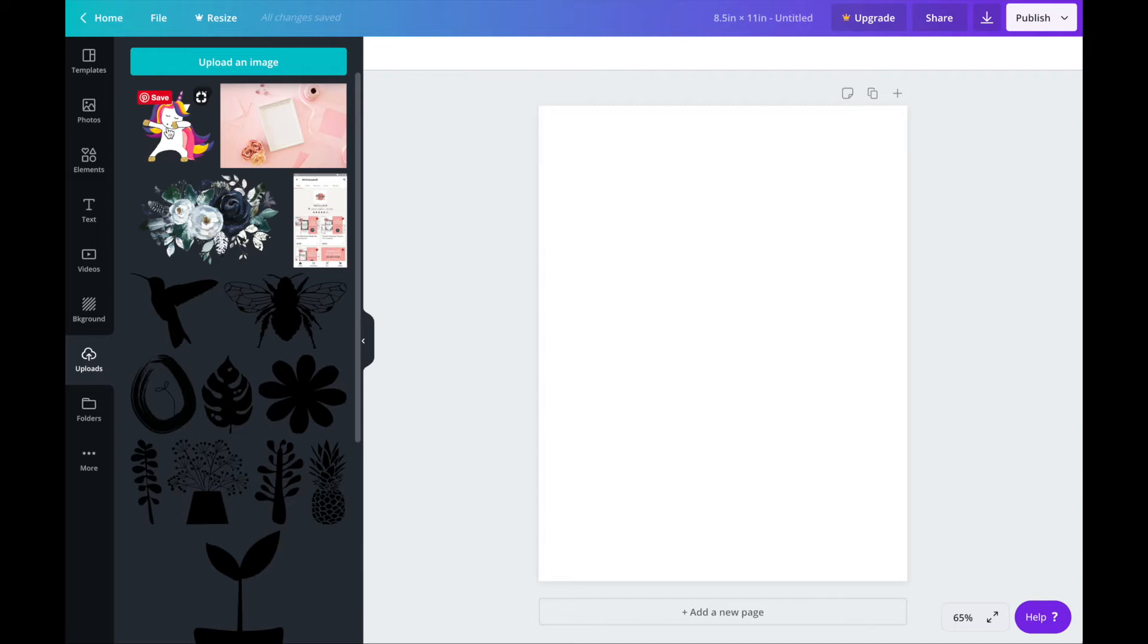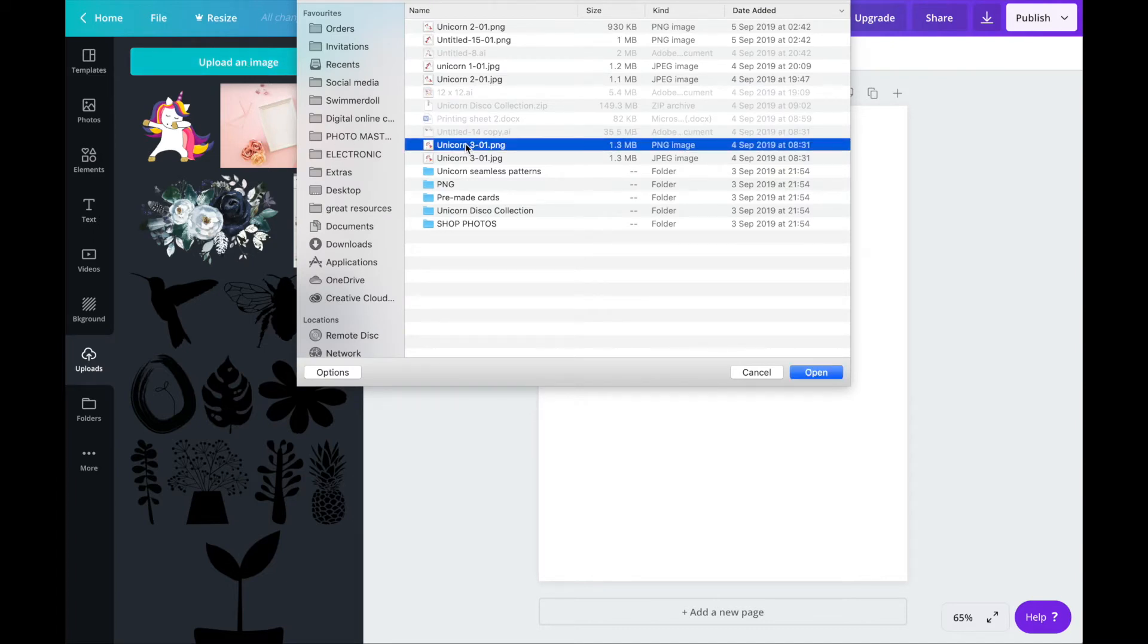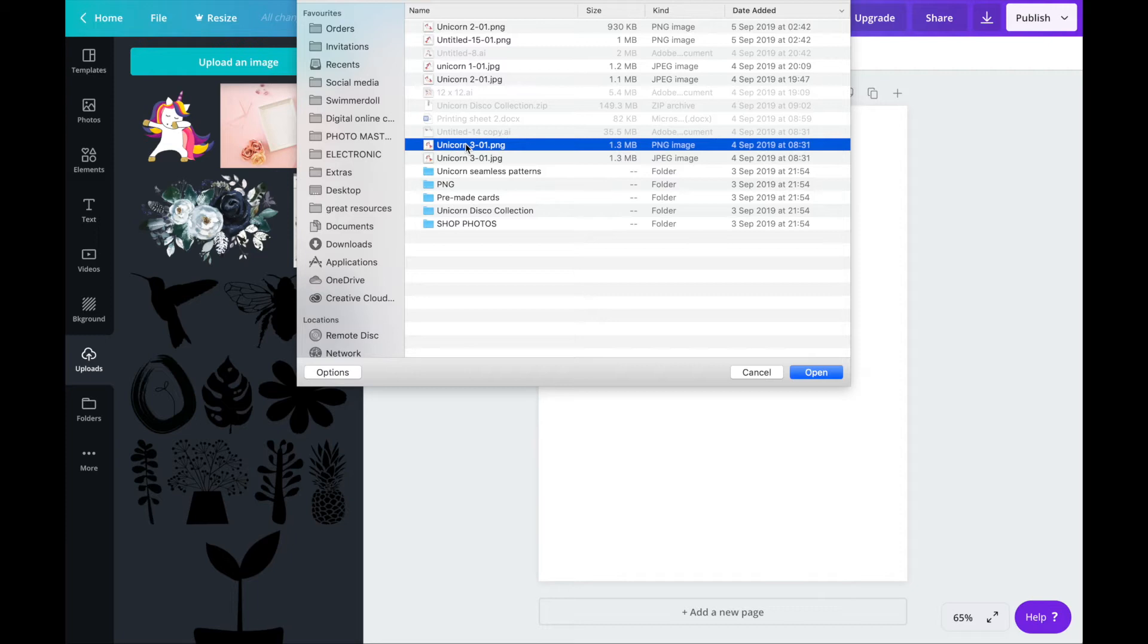So click on upload an image and this will open your files so you can navigate to where you've saved your images. I downloaded these images from Creative Market which is a great place to find graphics to use in your projects. I've put a link to Creative Market and these graphics in the teaching notes for you.